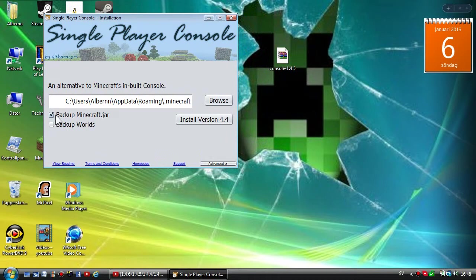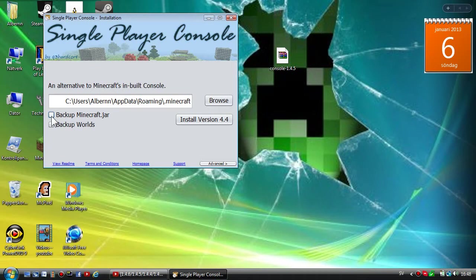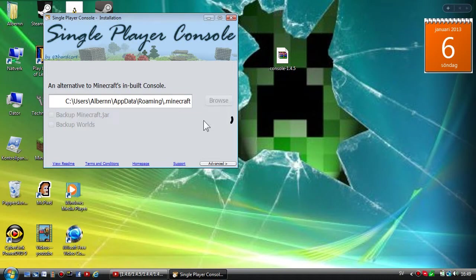If you want to back up your minecraft.jar do that, and if you want to back up your worlds do that too. But I'm not gonna do any of them because it's not really necessary, but if you're unsure do that. Now what you're gonna do is install version 4.4 and press that. It takes a couple of seconds.